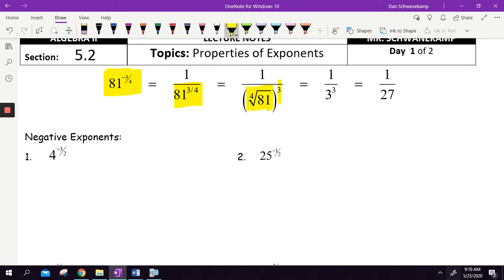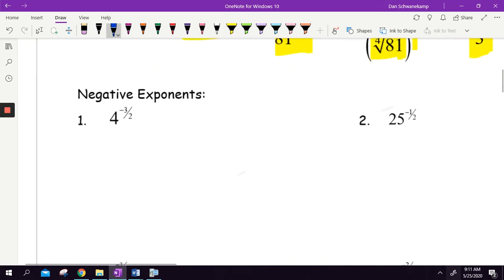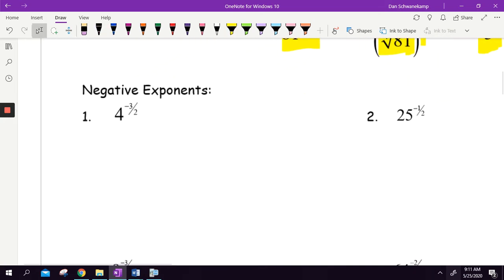The fourth root of 81 — what number multiplies together four times to get 81? It'd be 3, and we take 3 and we cube it, and we get 27. So the answer is 1 over 27 because of the reciprocal. That's what we're doing here — just rewriting these things and getting some more practice with this.